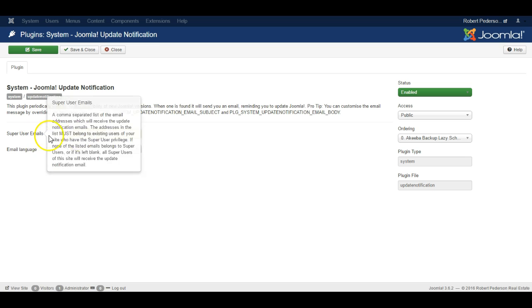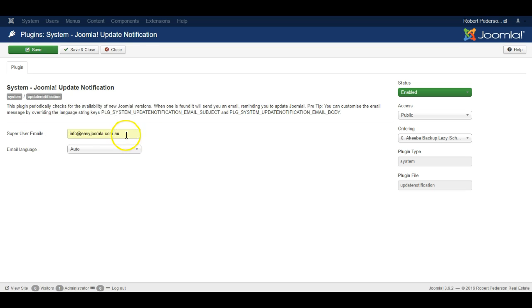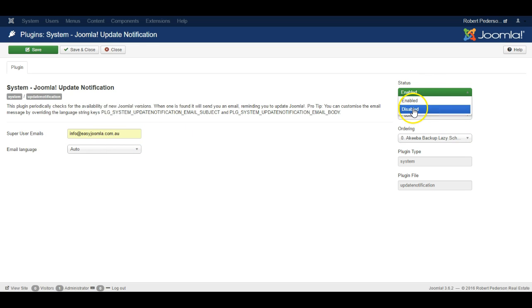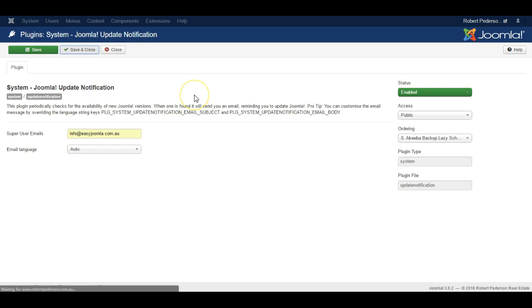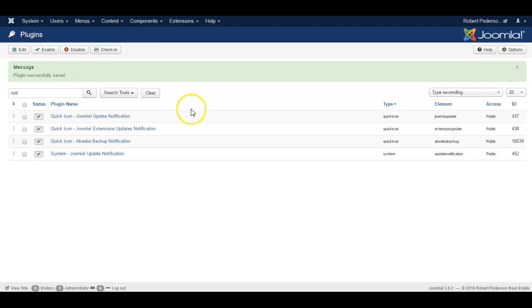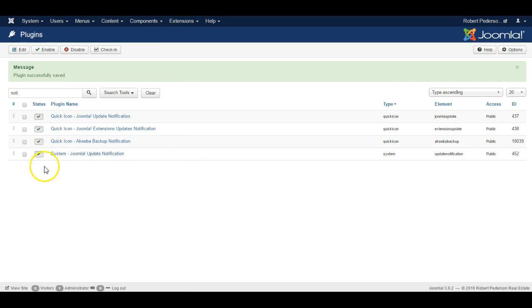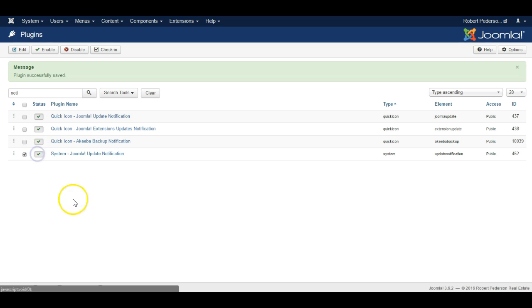If you don't want the emails at all, you could just specify a test email address or you could even disable the plugin. When you've done, click Save and Close, and now the emails will only be sent to the email you have specified or not be sent at all if you simply disable the plugin.